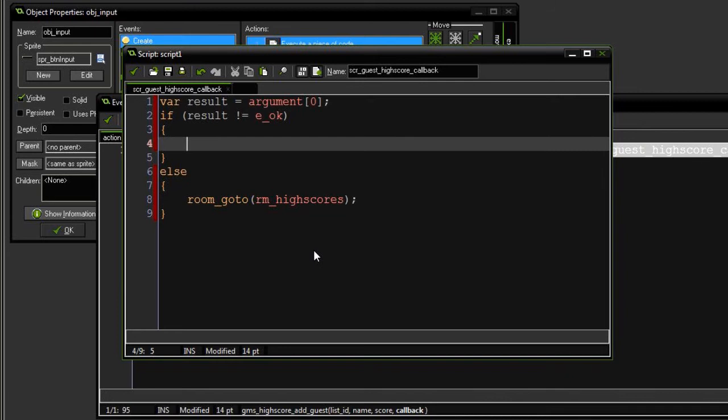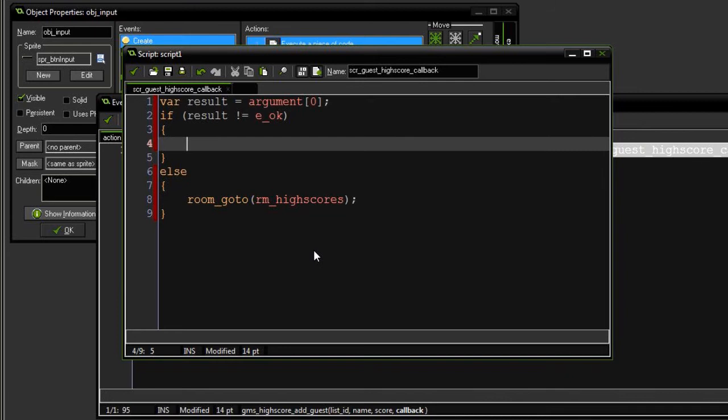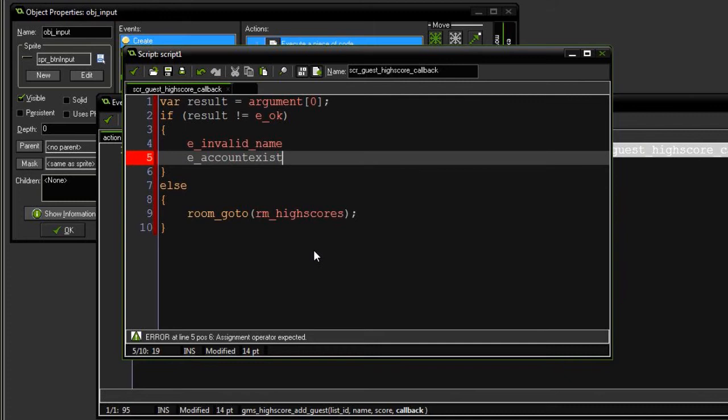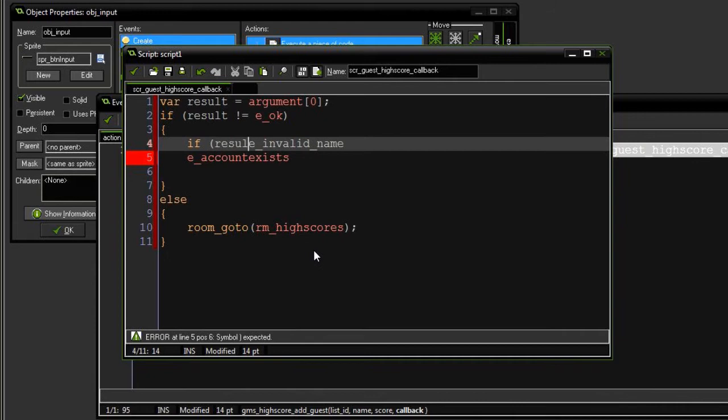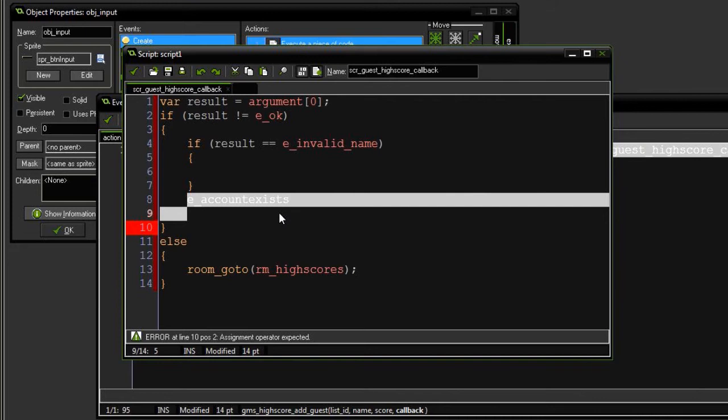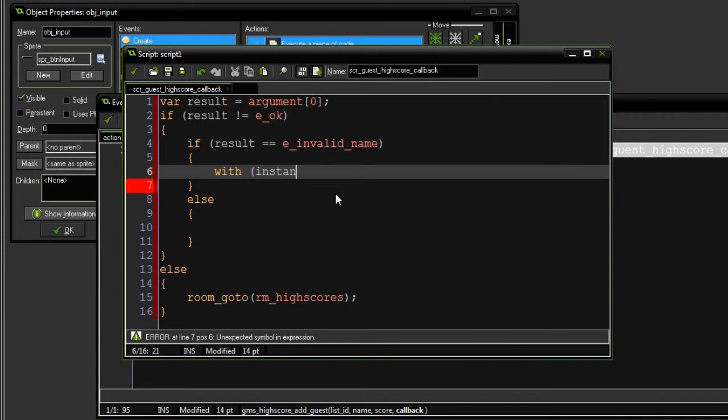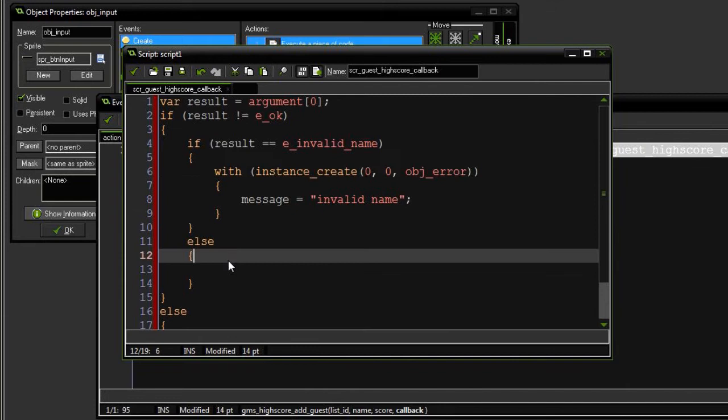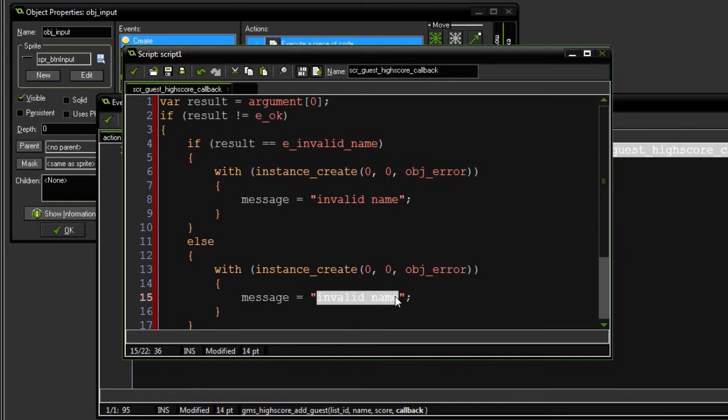So here in your error handling, you're going to be looking for something called EInvalidName. You're going to be looking for EAccountExists, and there's going to be an else, which is an unknown error. So here I'm going to say if result equals InvalidName, do some stuff. I'm not actually going to be using AccountExists, because in the high scores, we're not trying to create an account, so this error is never going to happen. So I'm just going to put an else. If it's an InvalidName, I'm going to say with instance create at 0, 0, object error, message equals InvalidName. And I'm going to copy this into the else, and say message equals unknown error.